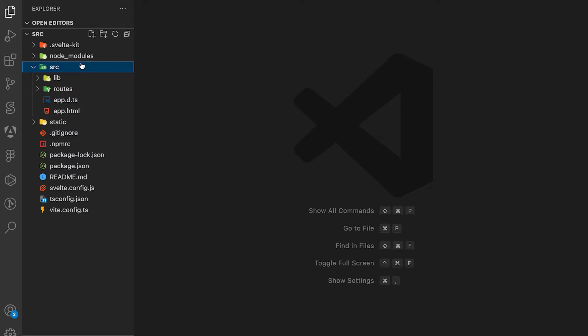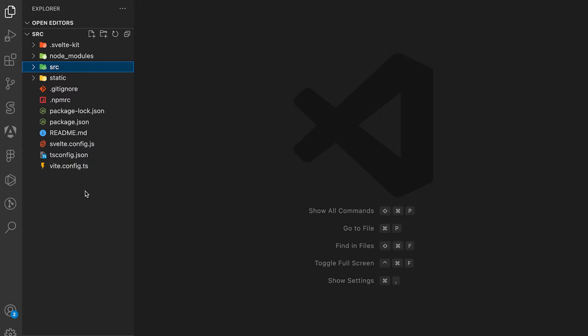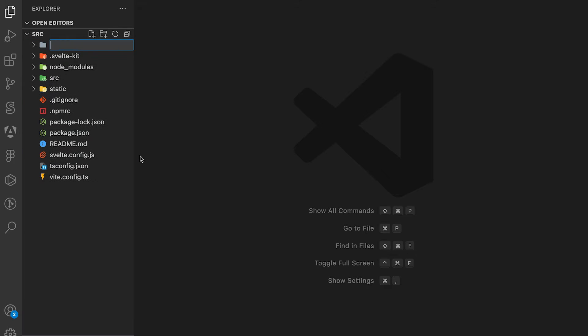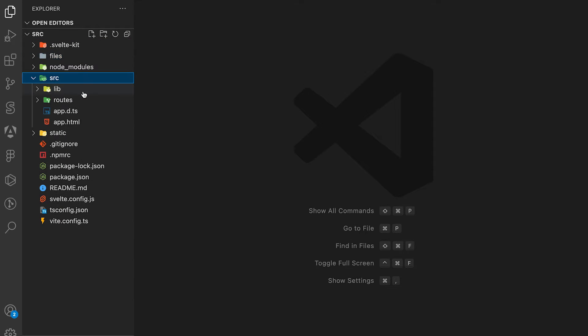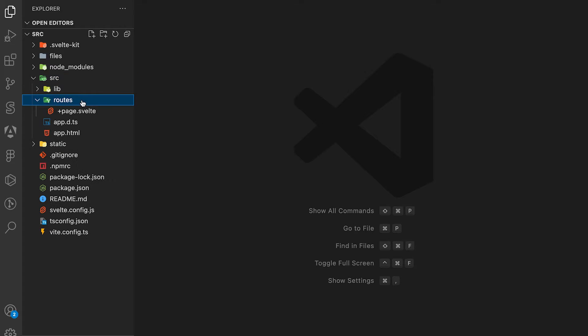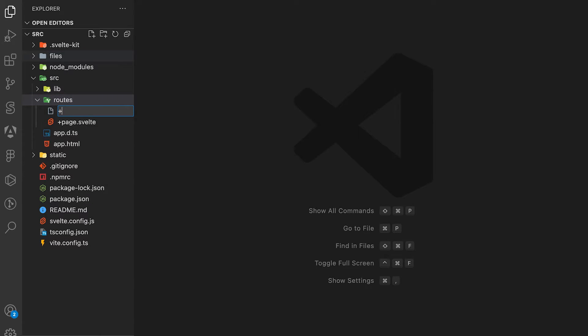We're going to create a folder inside the root called files. Then we go to the source folder, go to the route folder, and create a new file called plus.page.server.ts.